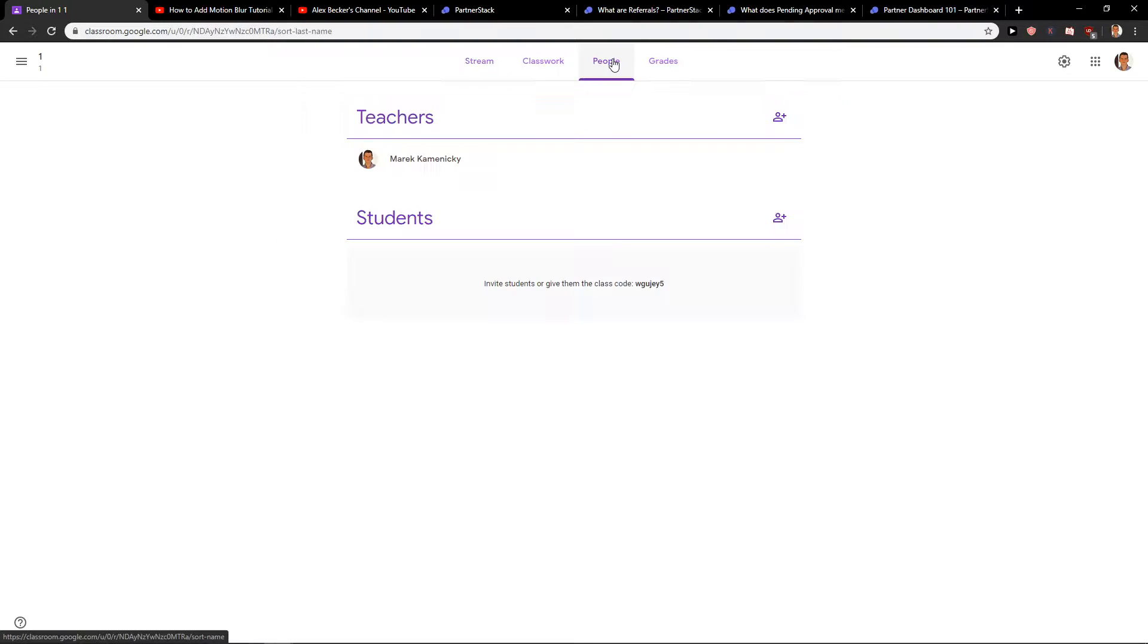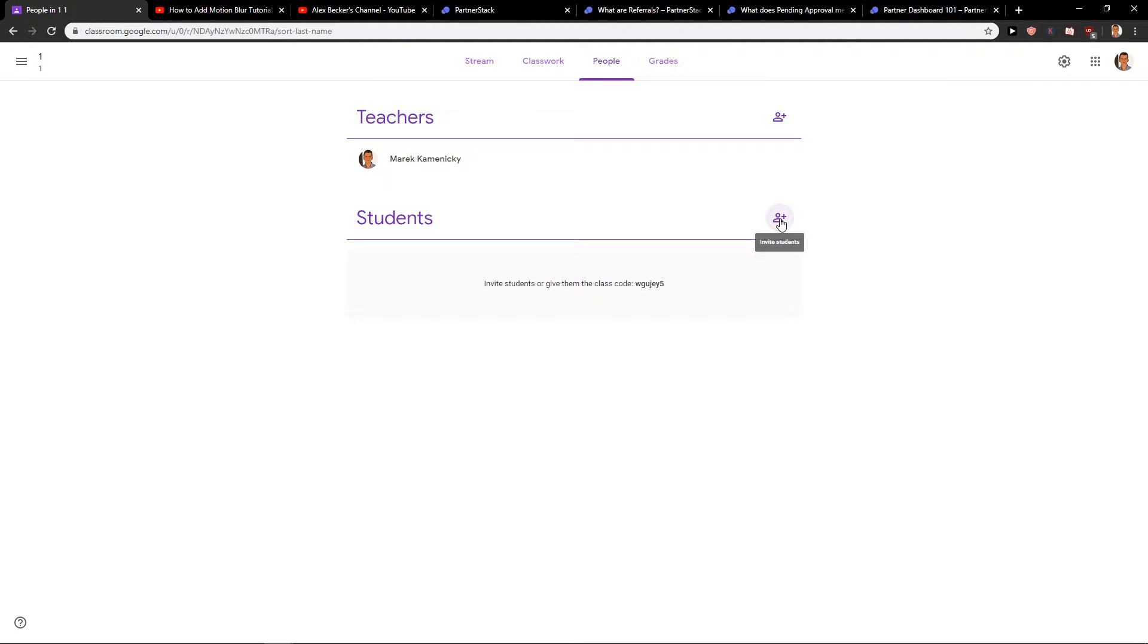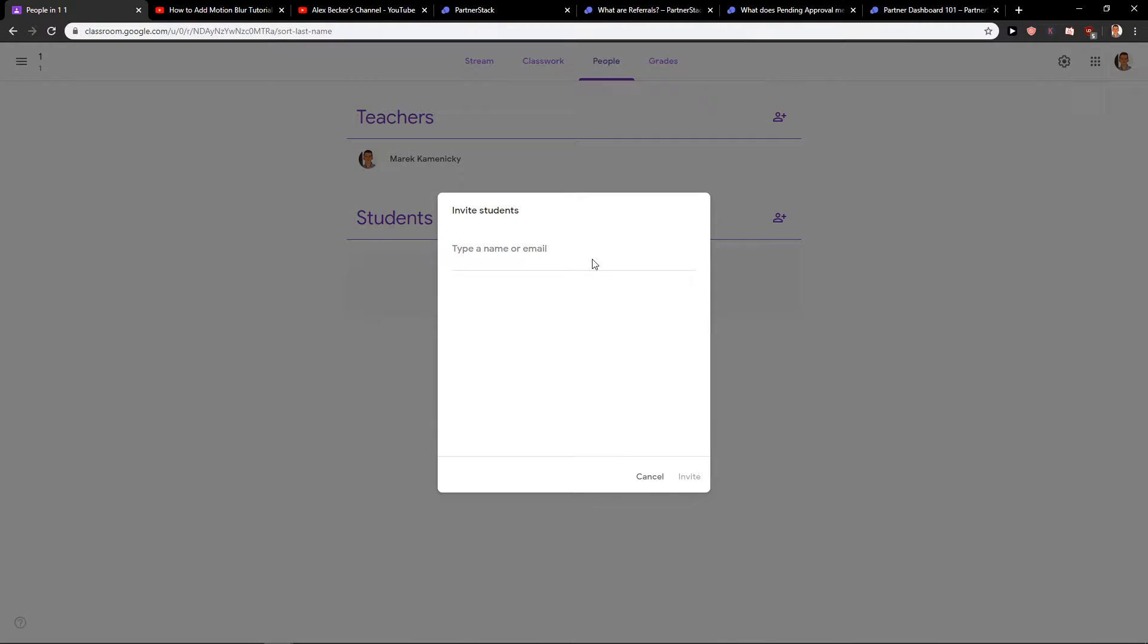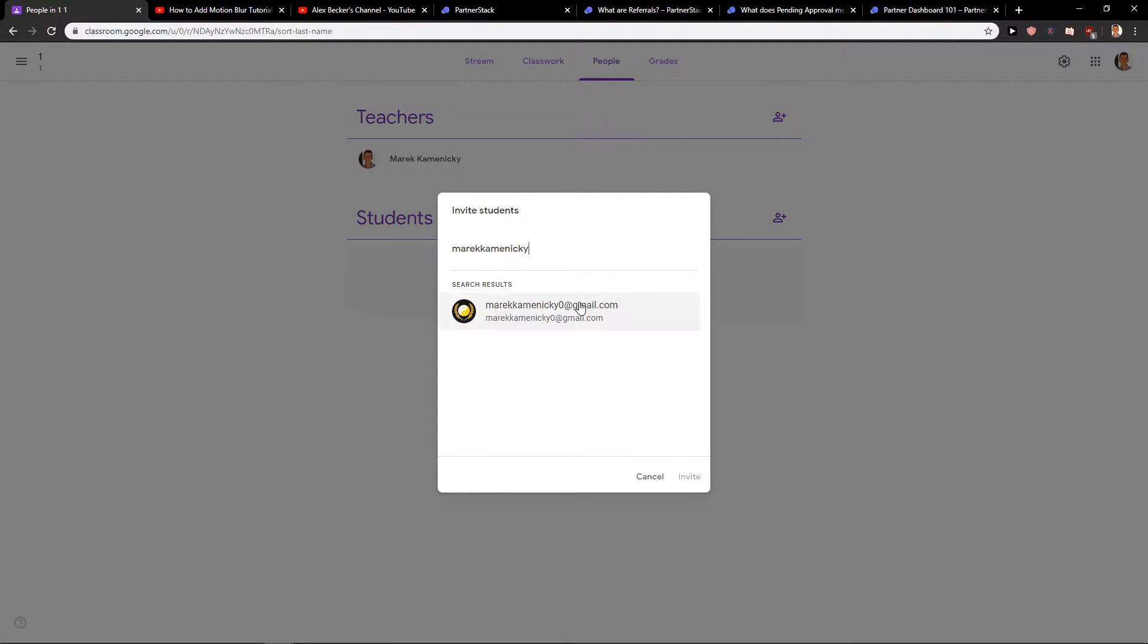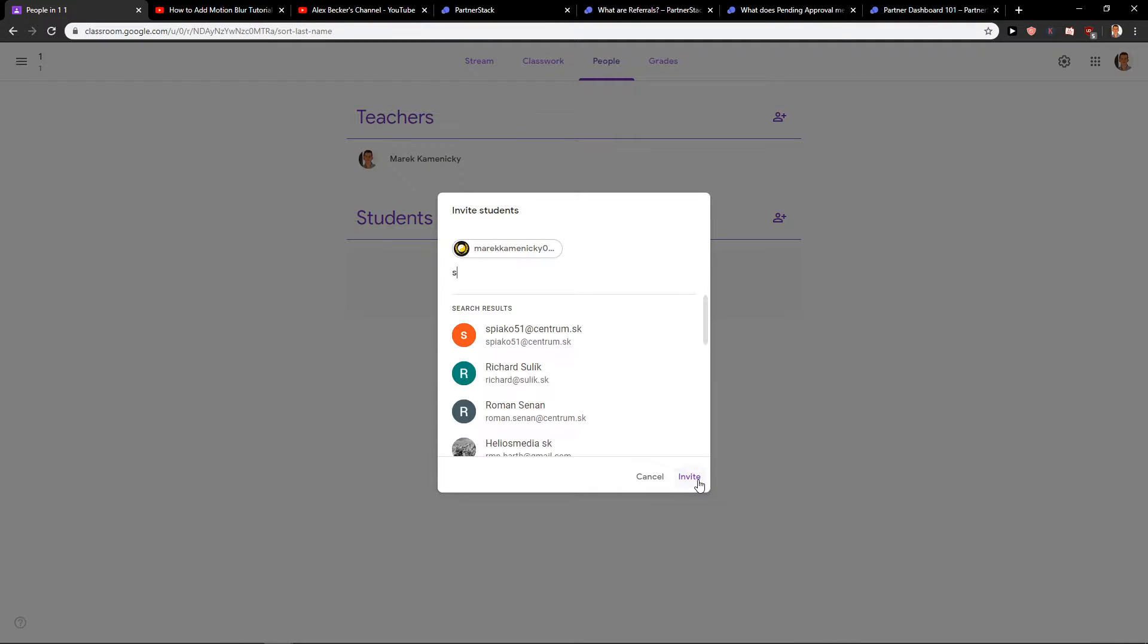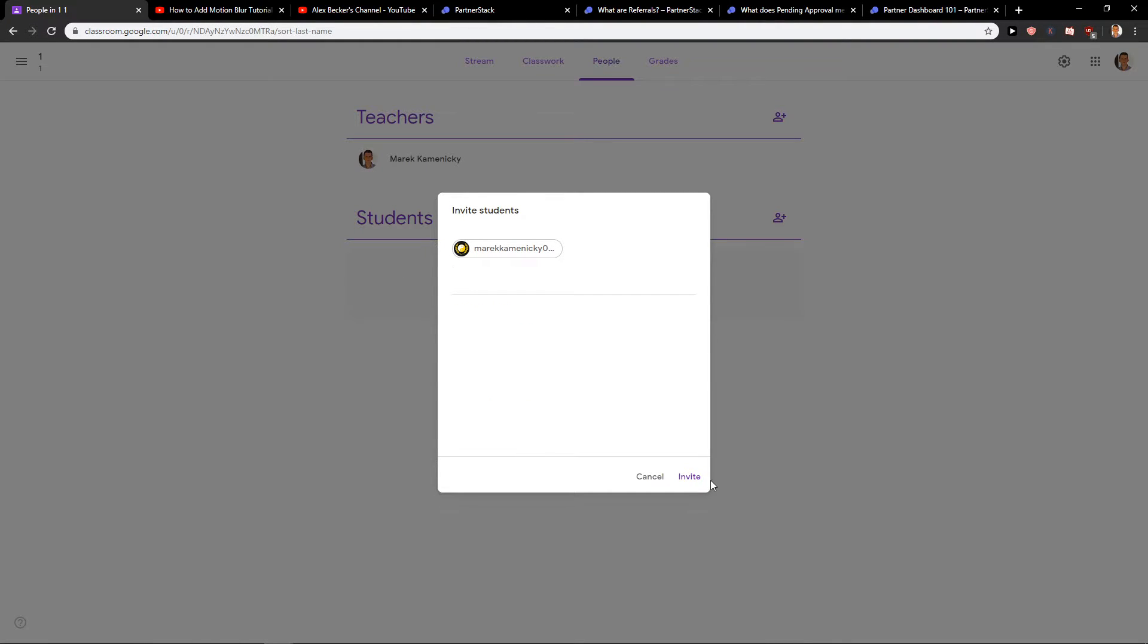I'm going to click on People, and then in People you have Teachers, which am I, and Students. Now just click here to invite students. What you want to do is just type name or email. I'm going to write here like my second mail. You can invite also more students if you like. Invite.